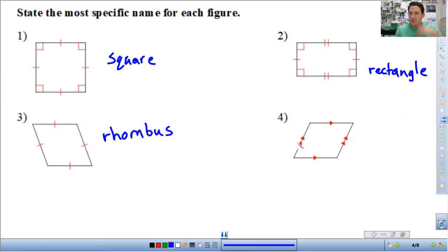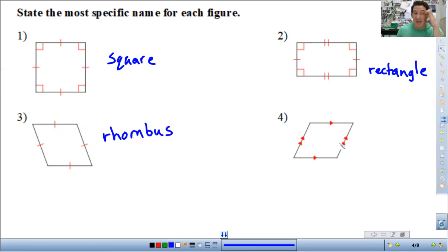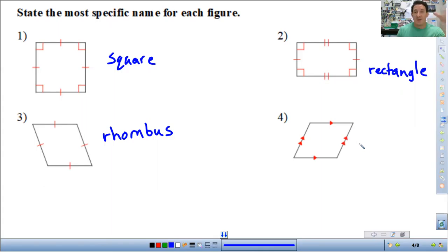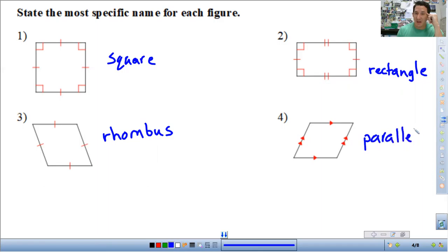And here it doesn't say anything about sides being equal or angles being equal — we just have parallel sides. So this means this is a nonspecific parallelogram.